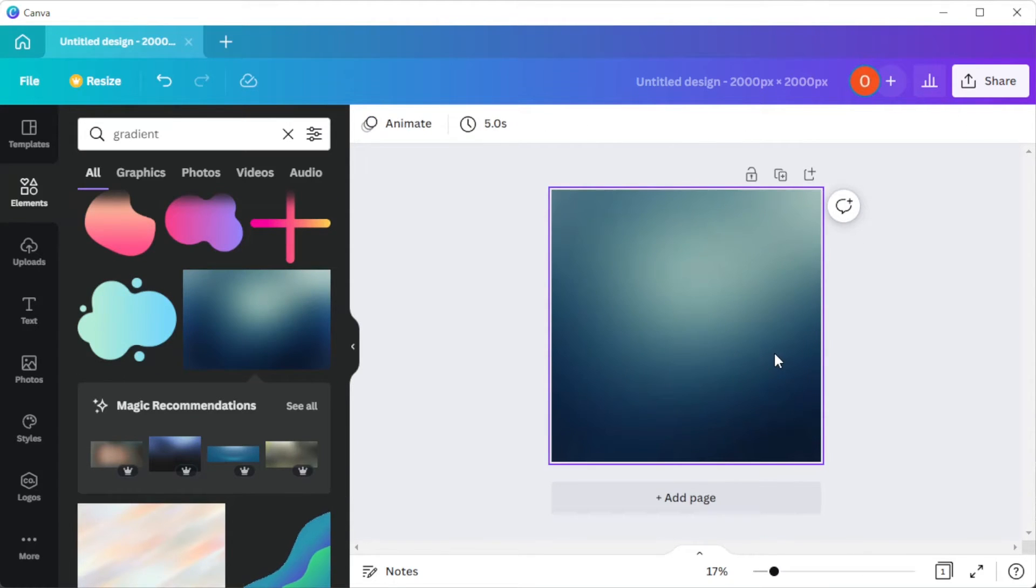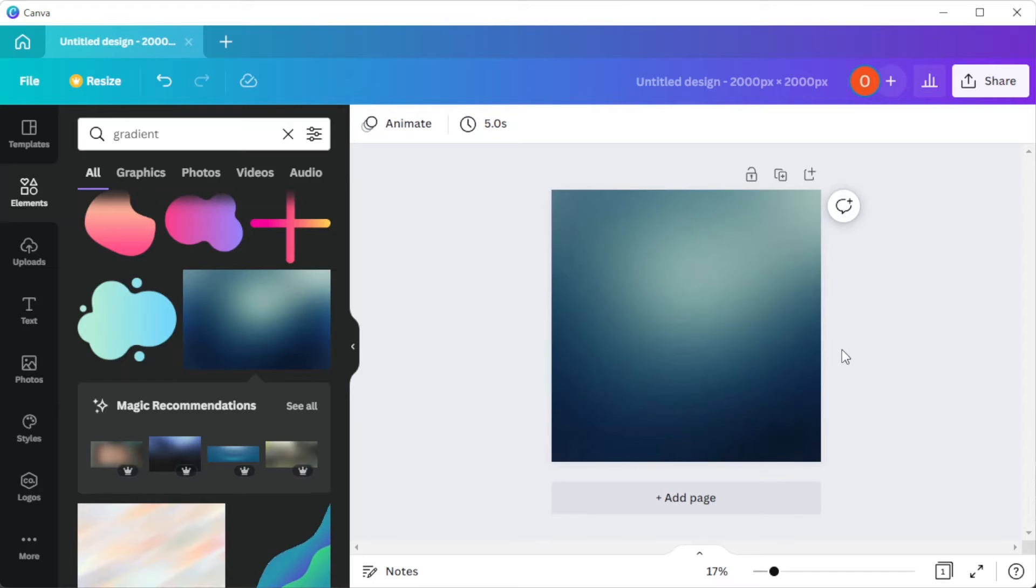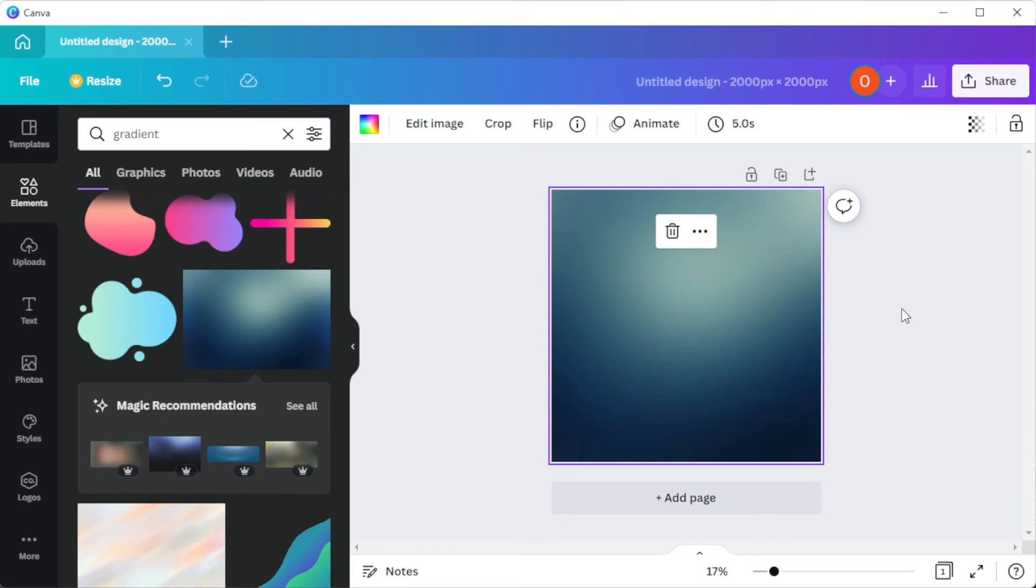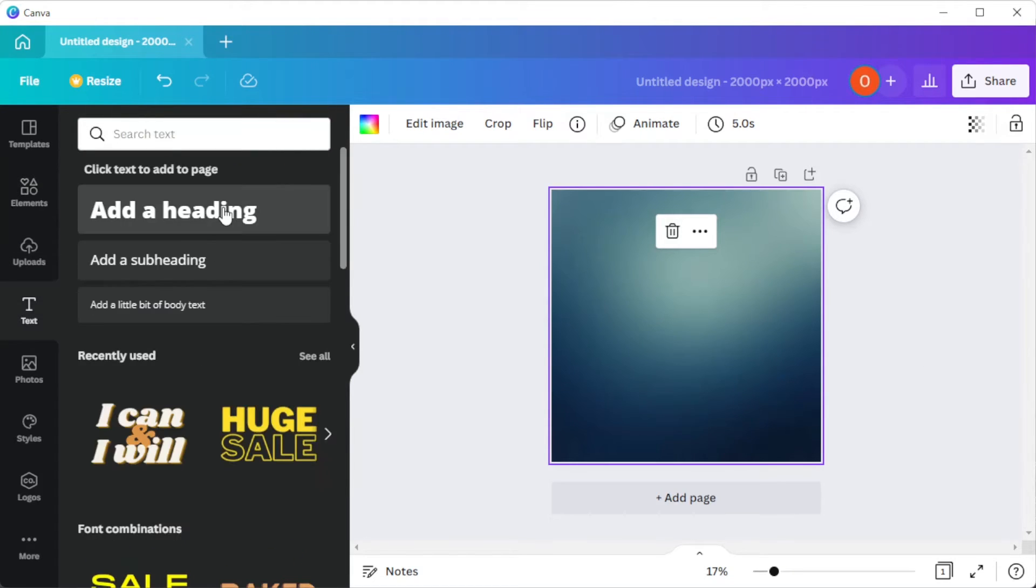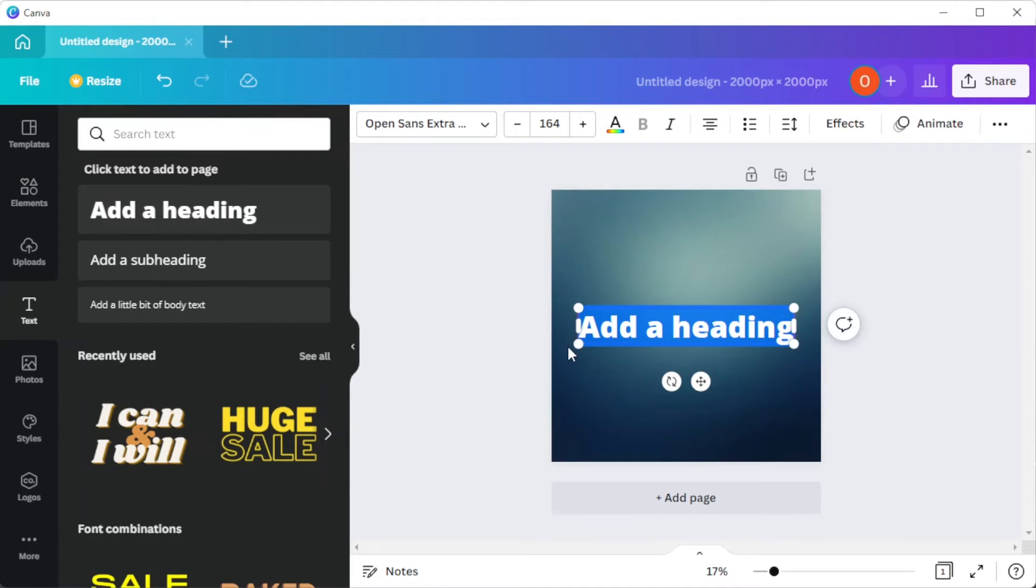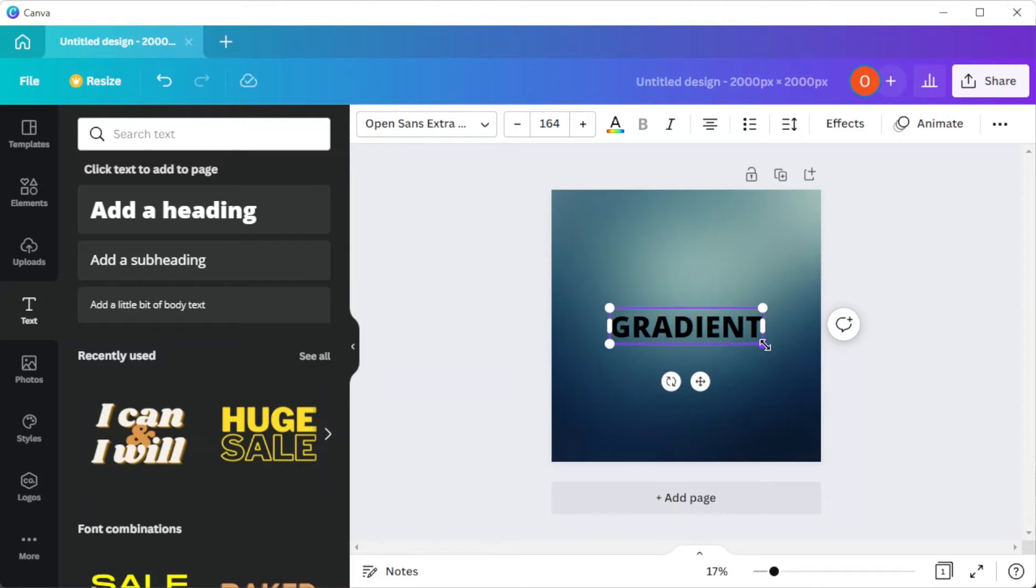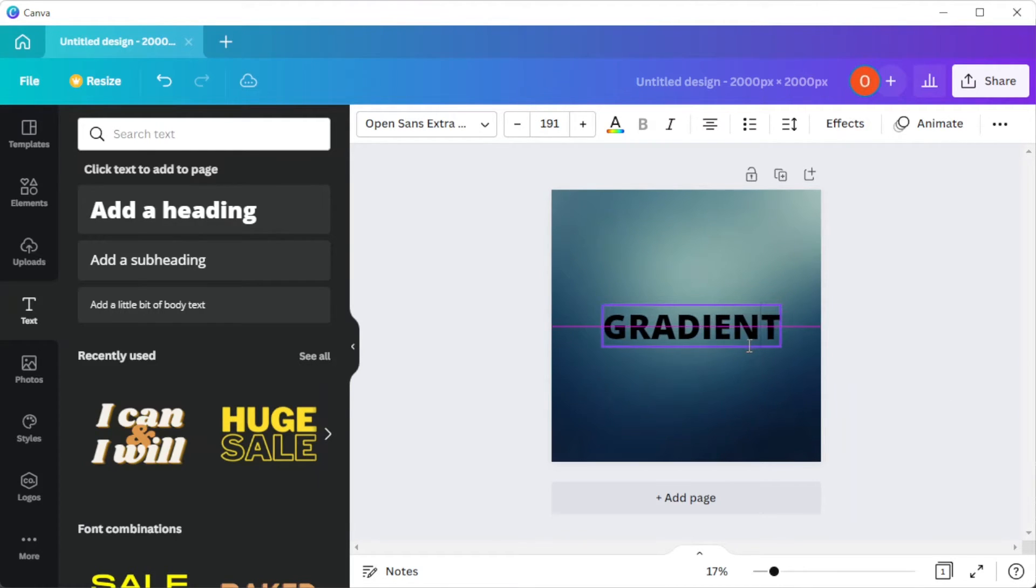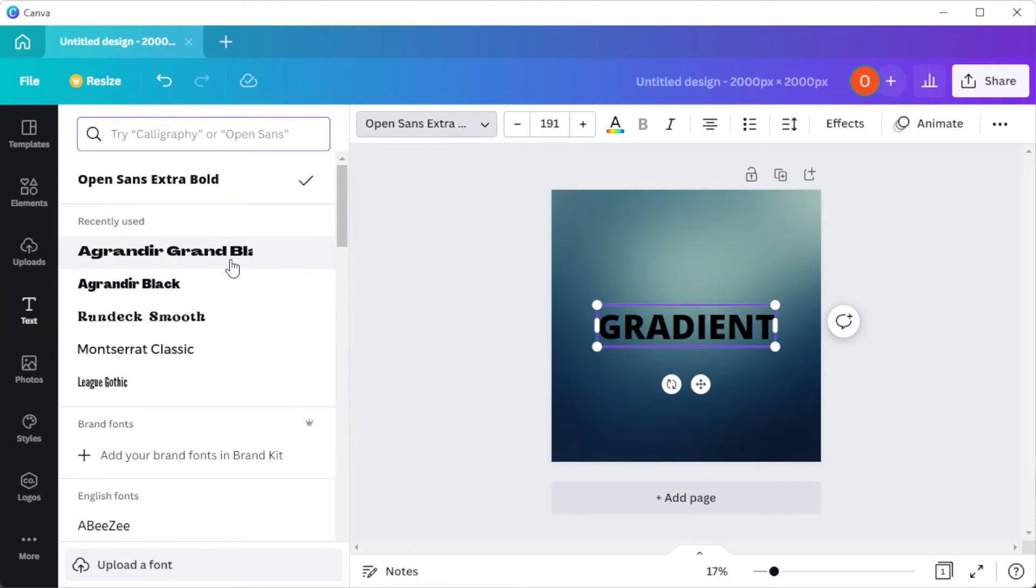Once you're satisfied, you can now go ahead and click on the text tab and type in the text that you want. On the top panel, you have different text settings such as font style, font size, spacing, and alignment.